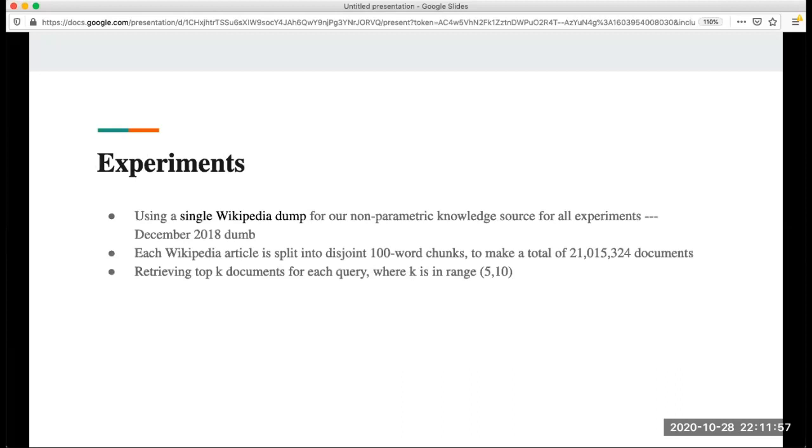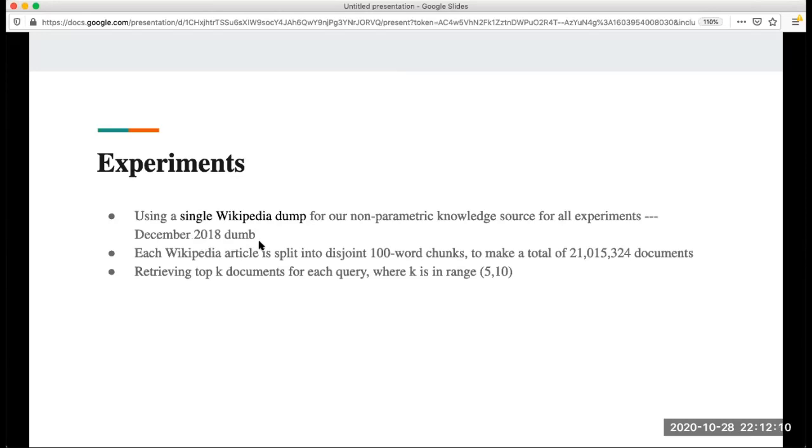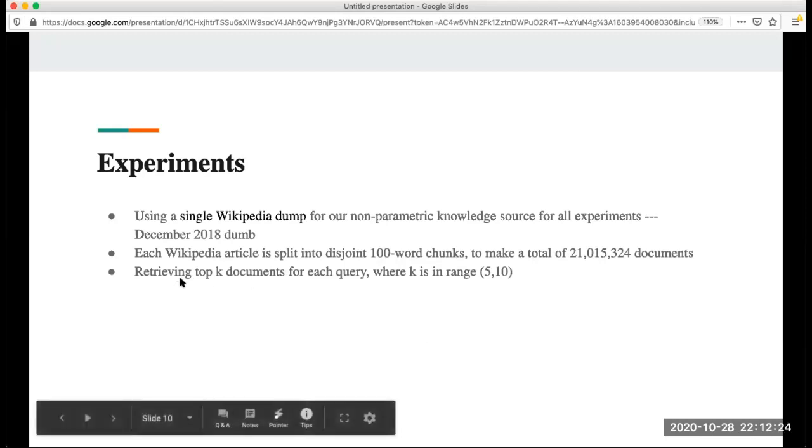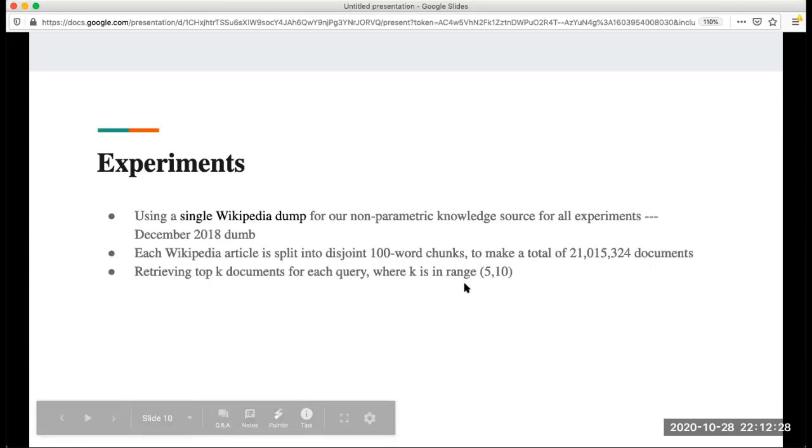Now is the experiment. In the experiment they use a single Wikipedia dump for the non-parametric knowledge, which is the December 2018 dump. They follow one of the reference papers. For each Wikipedia page, this is split into disjoint 100-word chunks to make a total of 21 million documents. And retrieving the top K documents, which K is the range of 5 to 10.